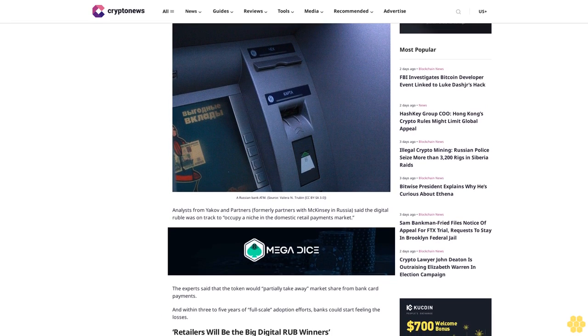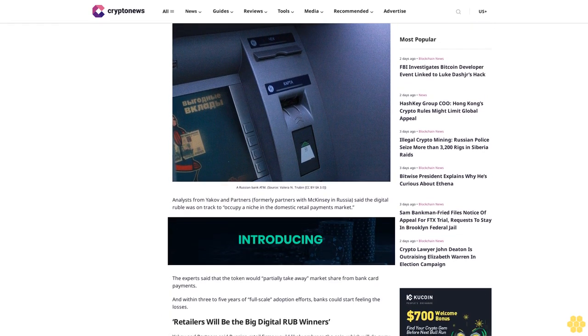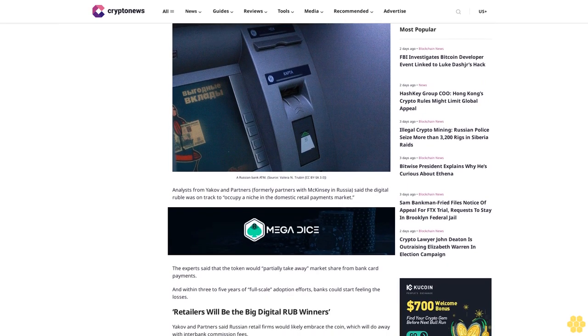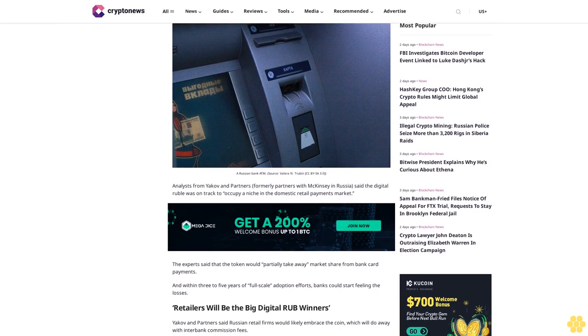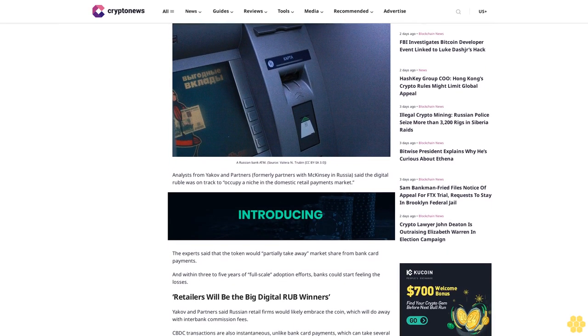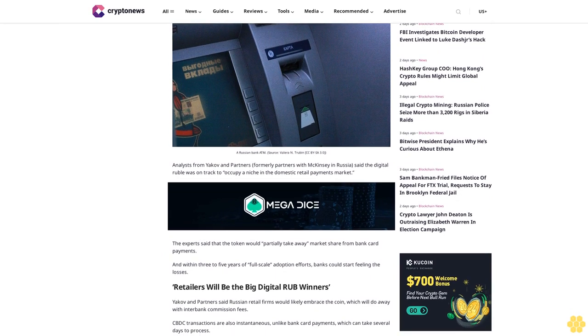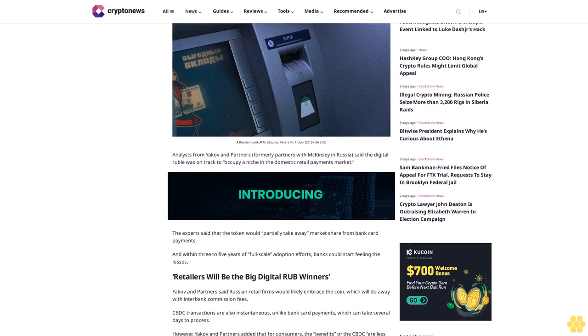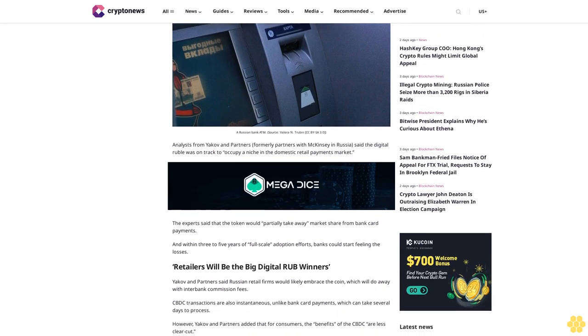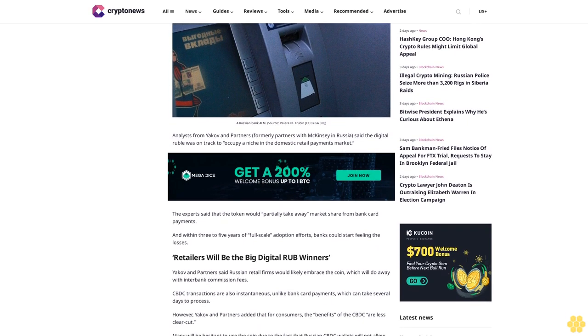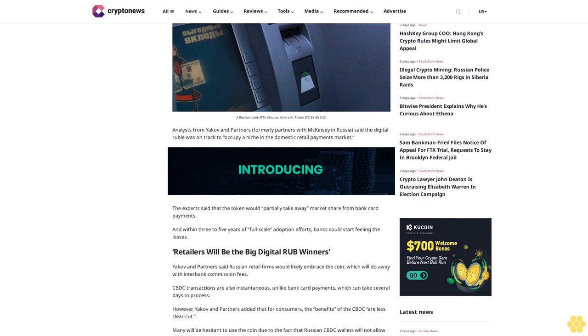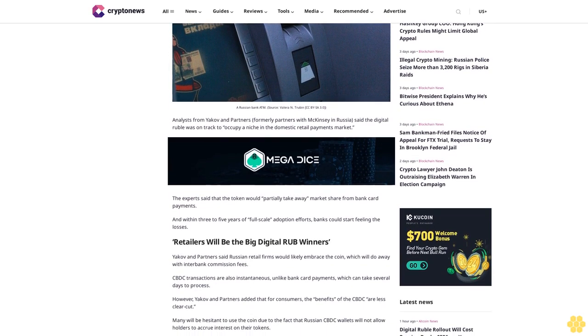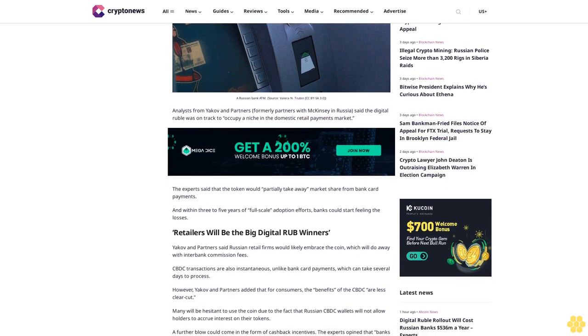Retailers will be the big digital ruble winners. Yakov and Partners said Russian retail firms would likely embrace the coin, which will do away with interbank commission fees. CBDC transactions are also instantaneous, unlike bank card payments which can take several days to process. However, for consumers, the benefits of the CBDC are less clear-cut.